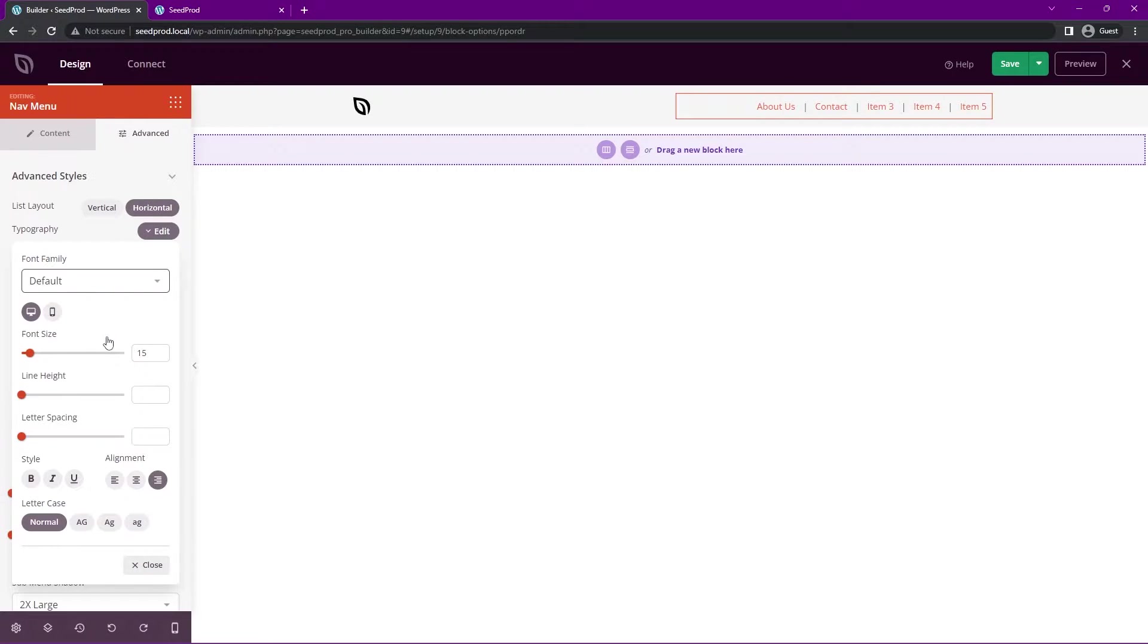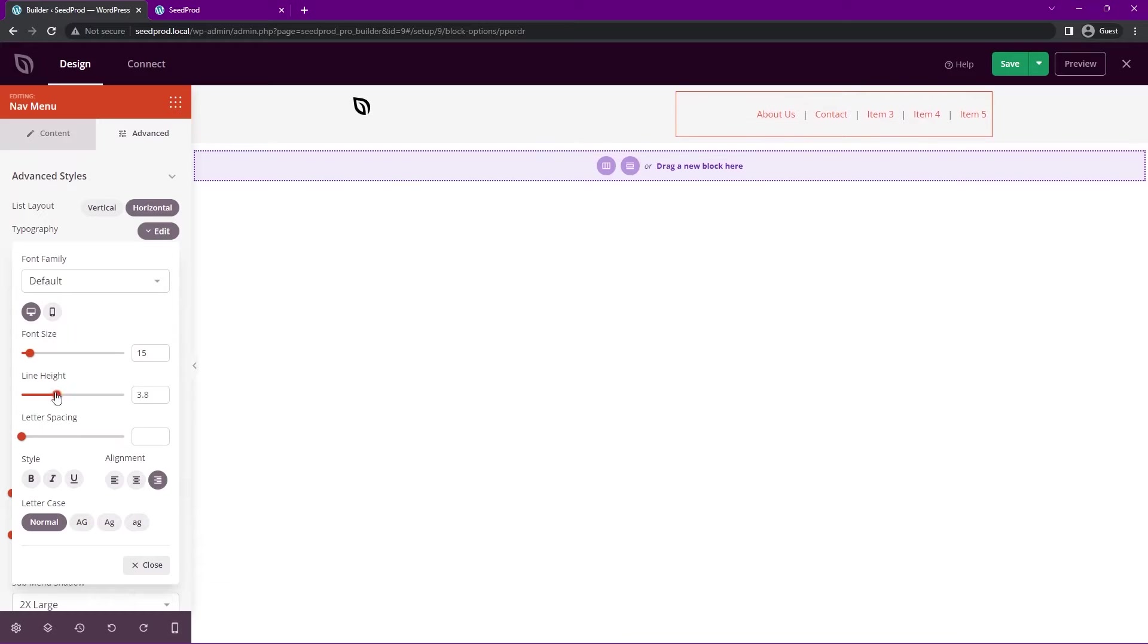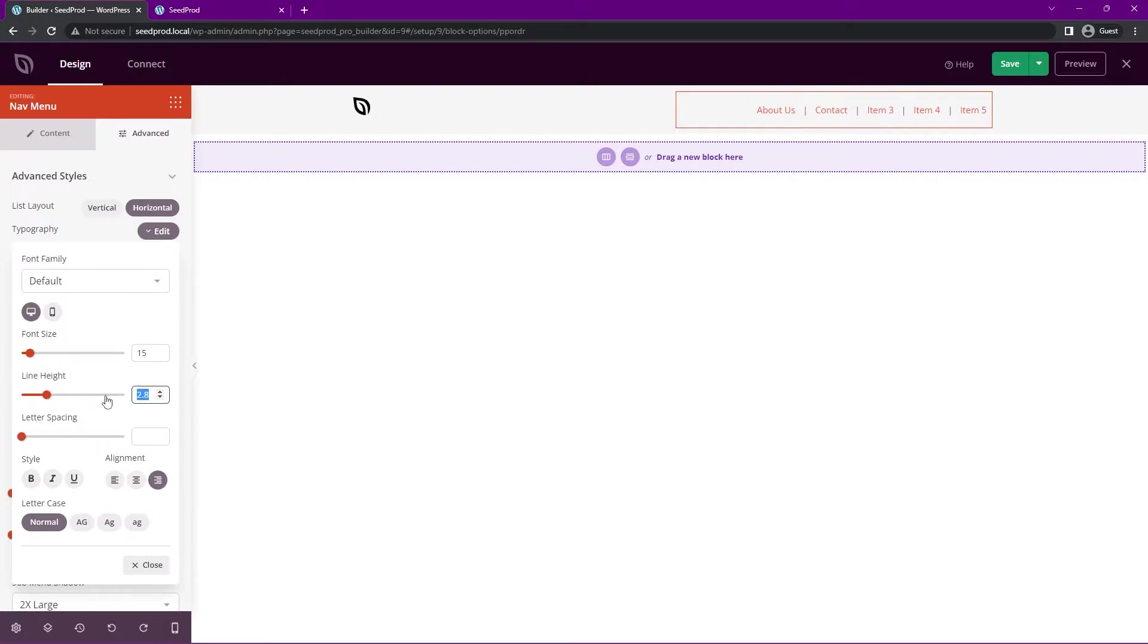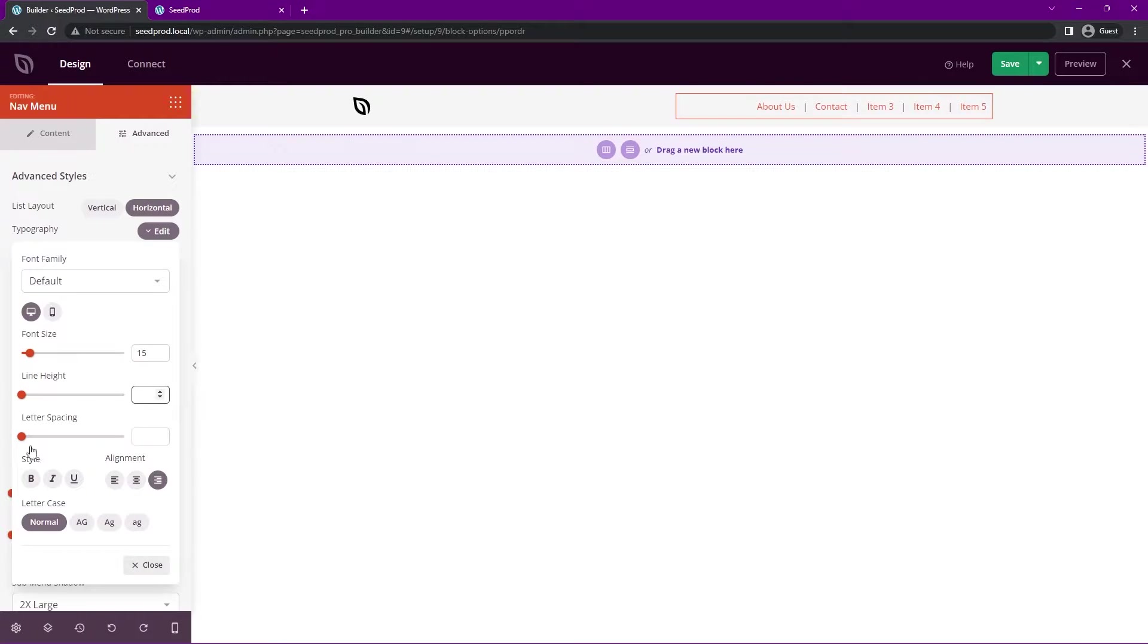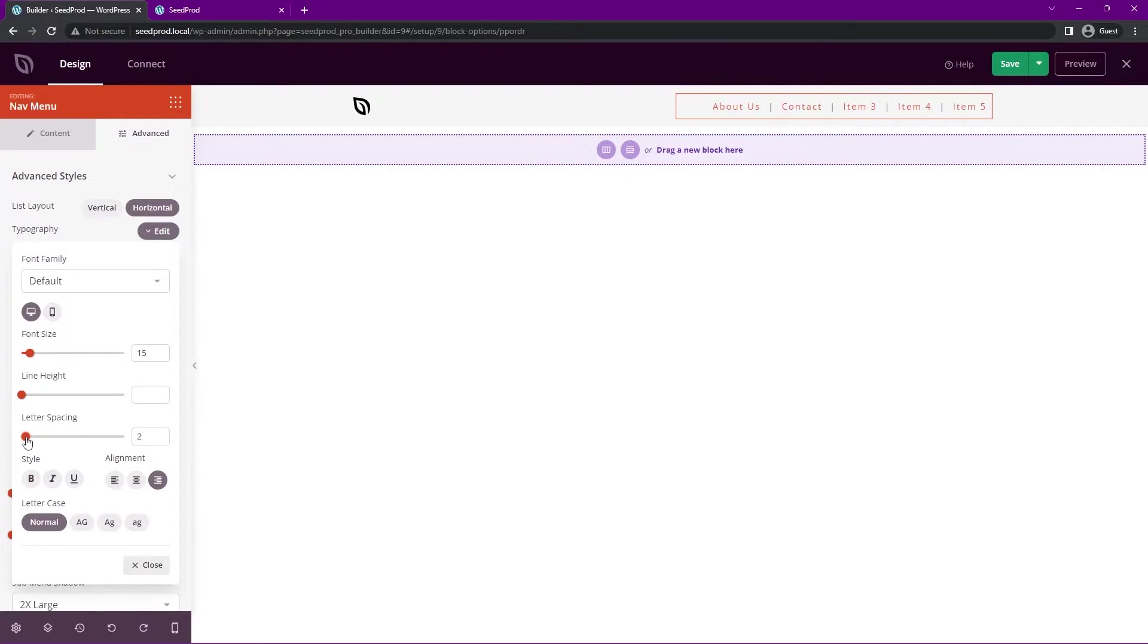We have font size set to 15. We have the line height if you want to add some spacing in there. I'll just leave that default, as well as the letter spacing. If you wanted to increase that, maybe style it that way.